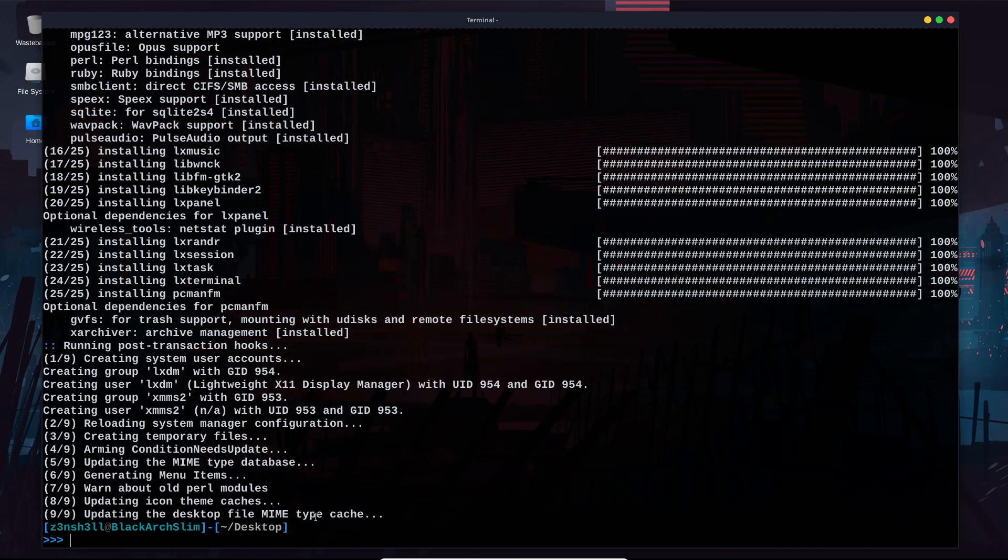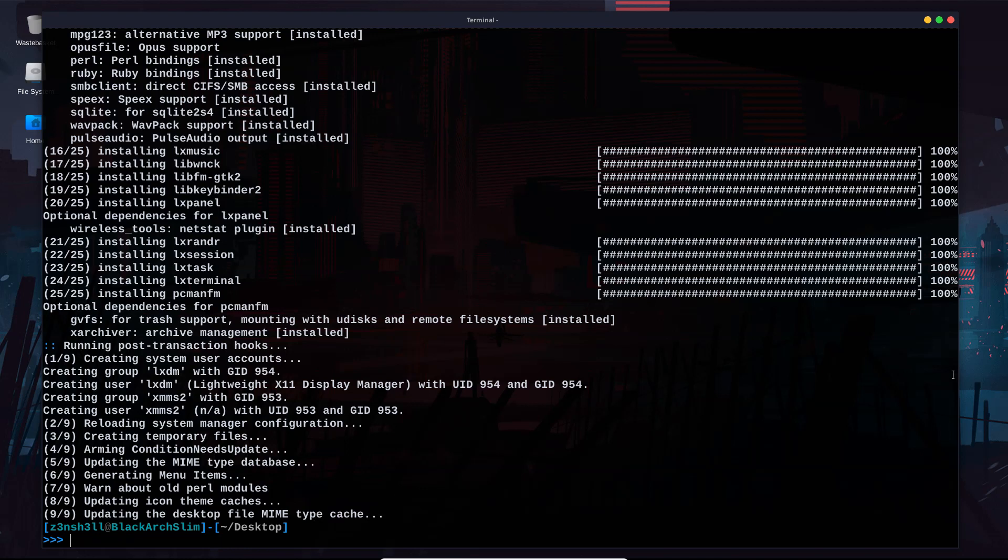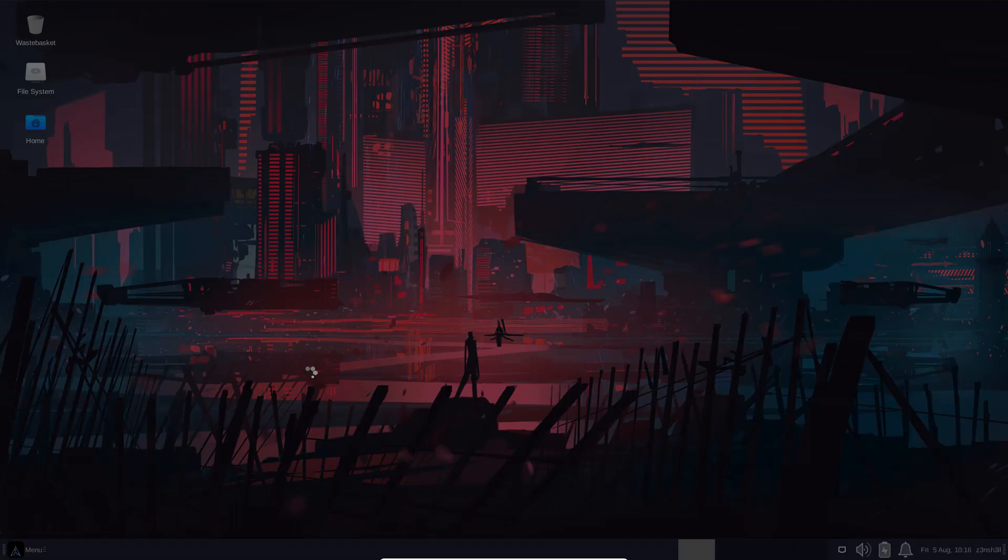Now if we're just in a shell we can probably use something like start LXDE to fire up the desktop environment. We obviously have a GUI in place so we're just going to log out and see if we can access LXDE via the splash screen.